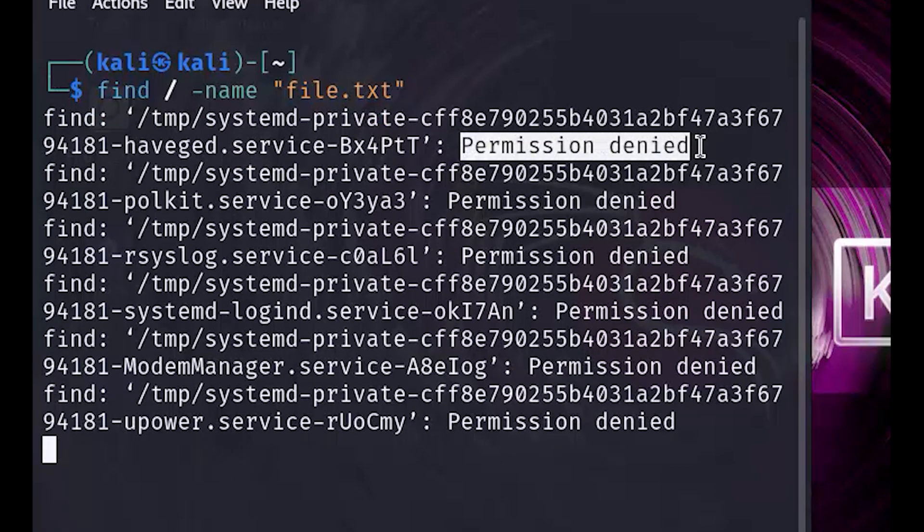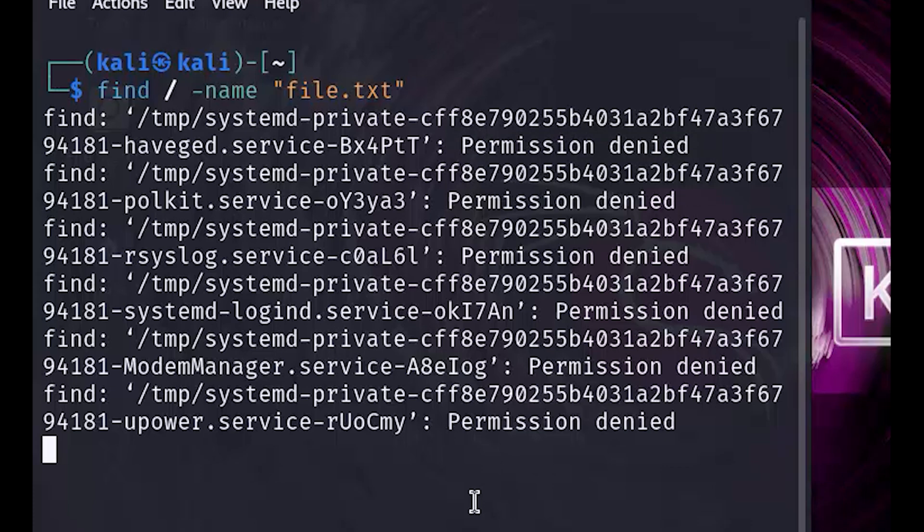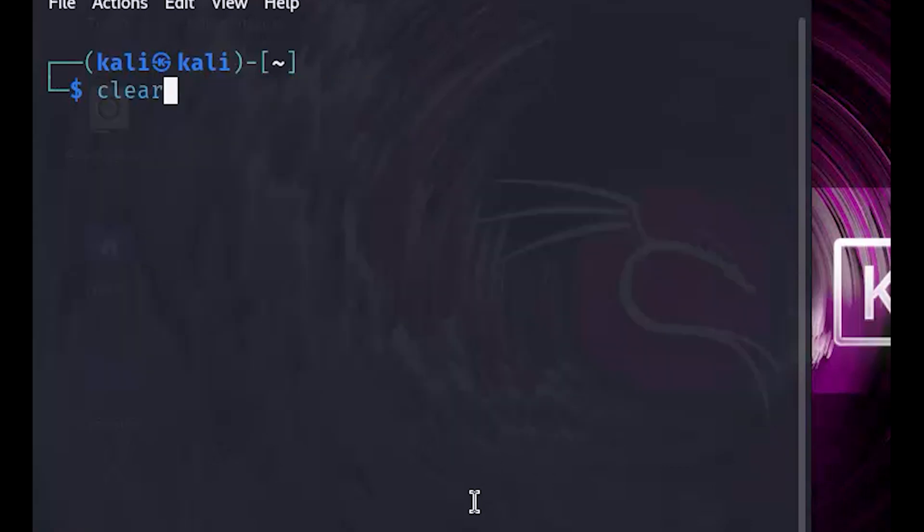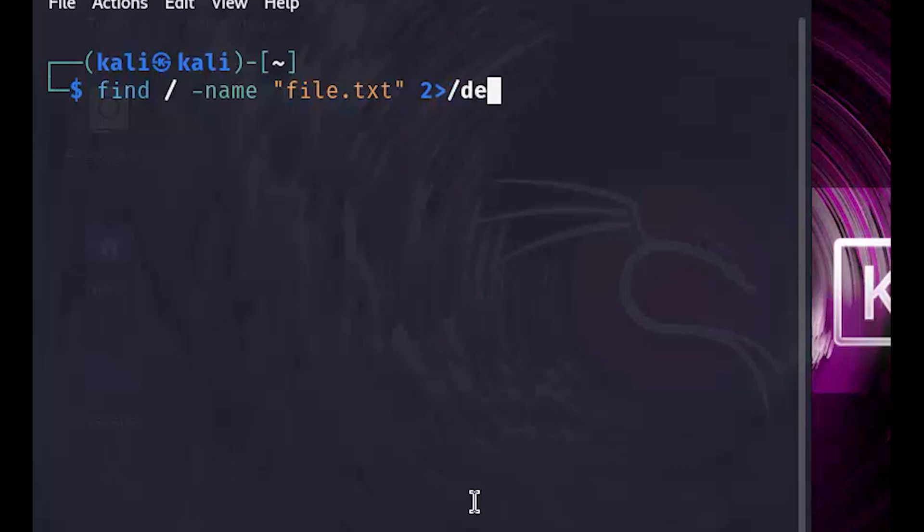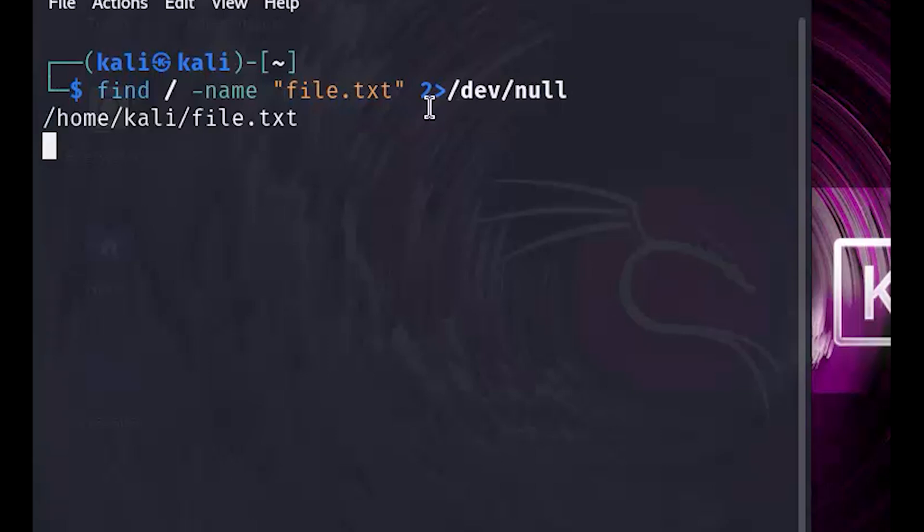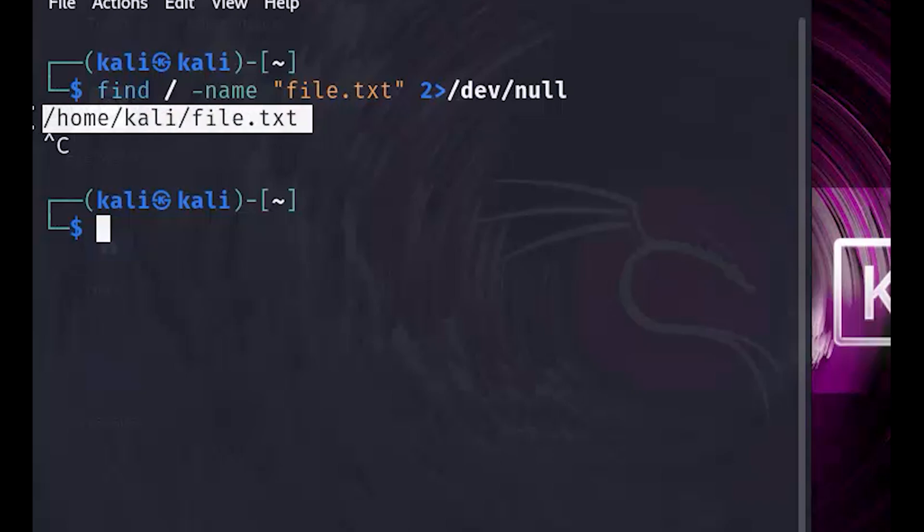Speaking of which, let's handle those errors with the next command. By adding 2 greater than slash dev slash null, we can redirect those pesky error messages to slash dev slash null, effectively silencing them. Now the command will still search for file.txt from the root directory, but it won't clutter your screen with error messages. This is useful when you want a cleaner output.